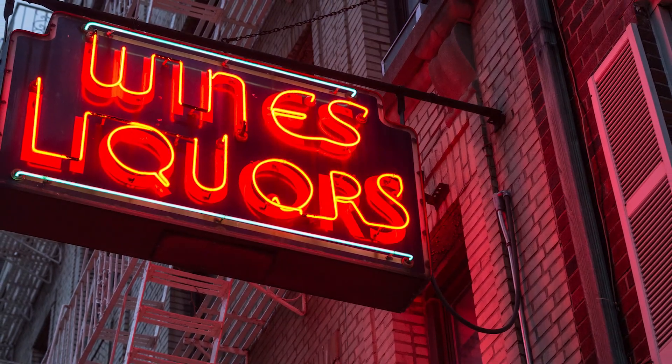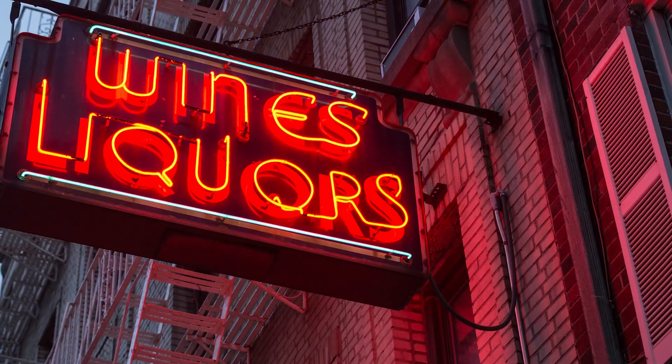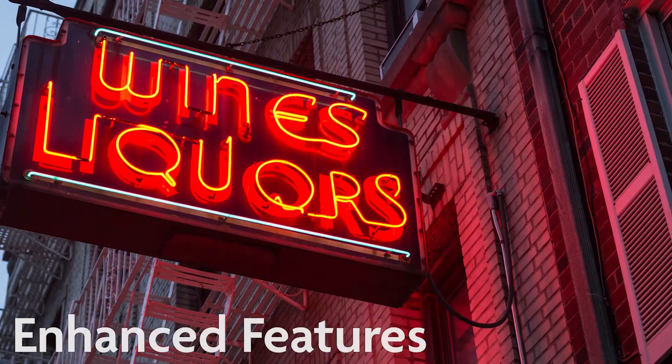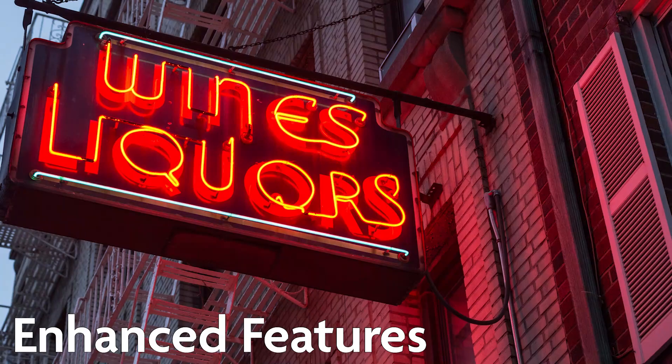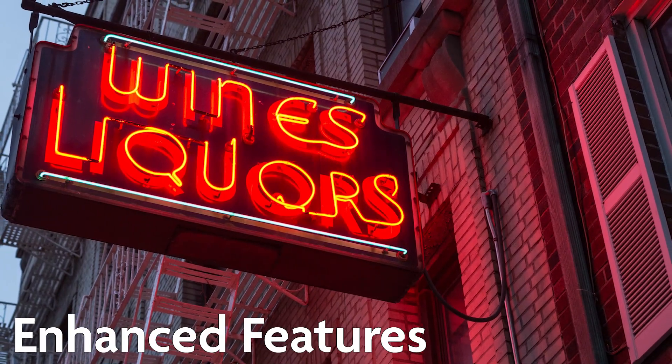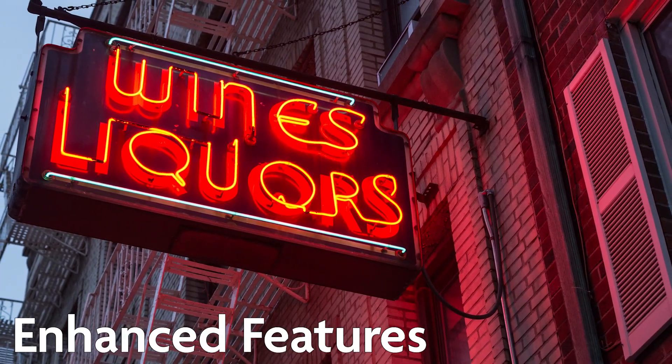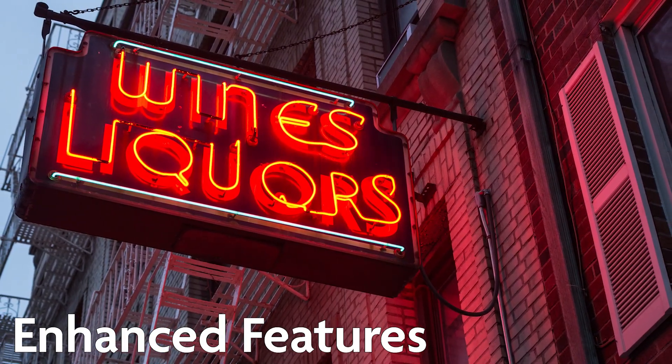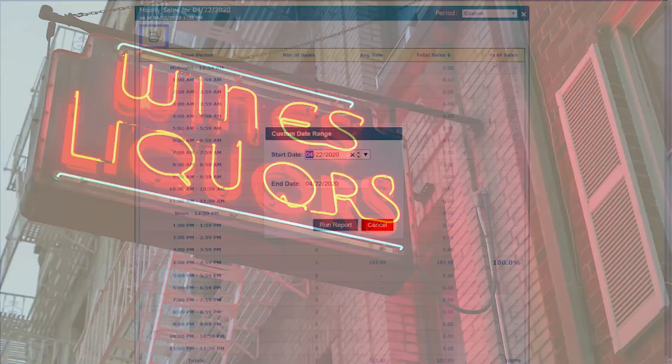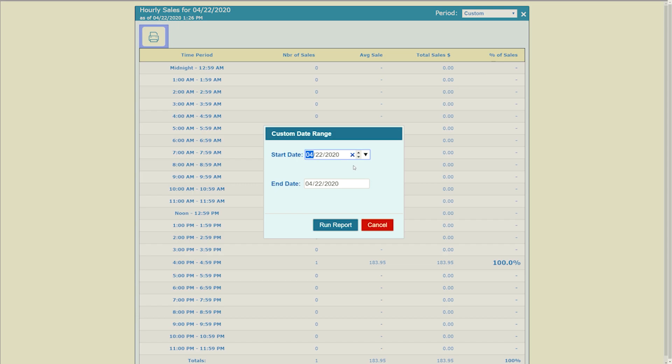We didn't just add new reports with this version, we also listened to your feedback and beefed up some features for existing reports and utilities. For the hourly sales report, we added a custom date range option.